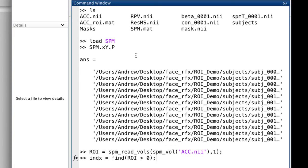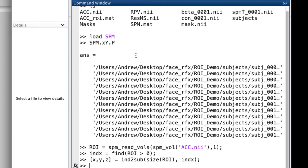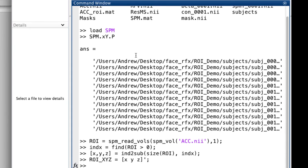Basically, it converts the ROI to a series of XYZ coordinates and then submits it, along with the paths to all the contrast images, to a command called spm_get_data.